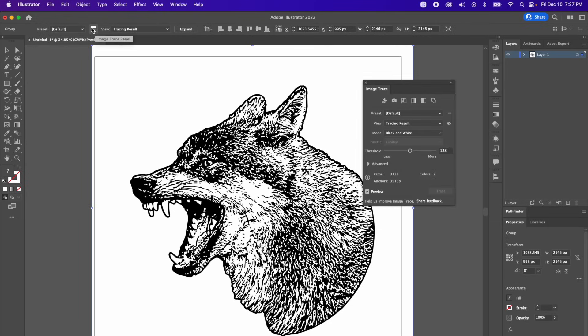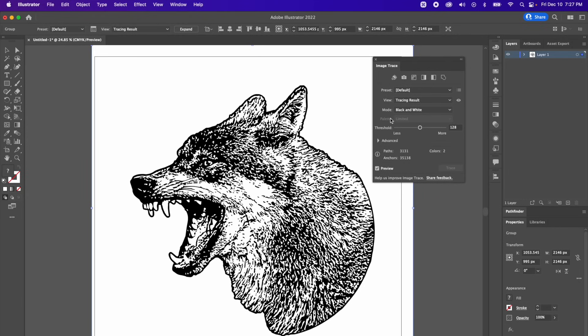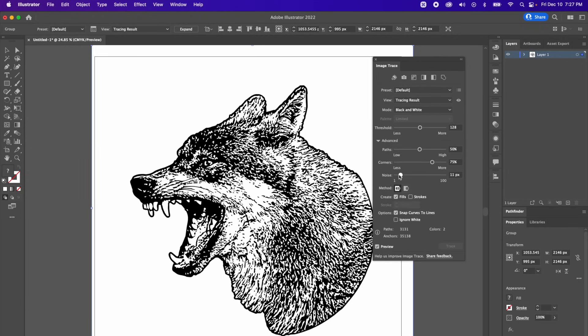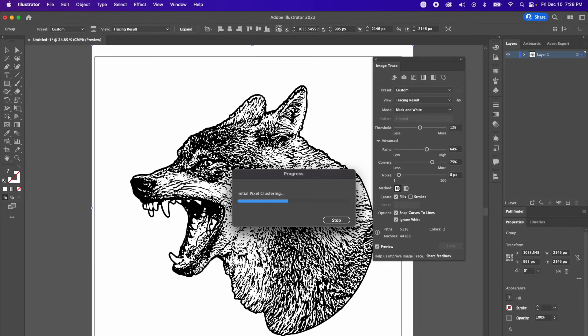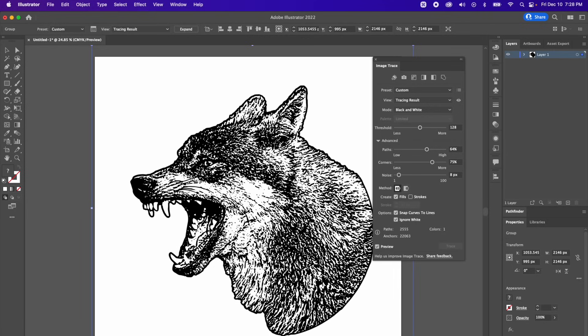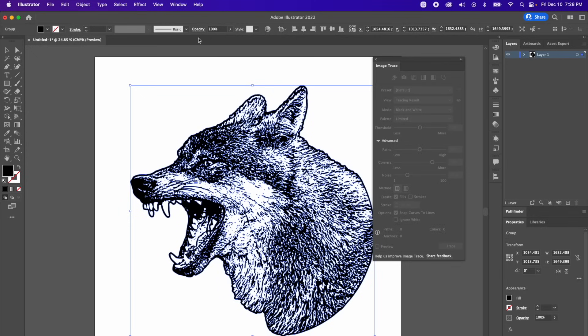Next to view, you're going to see this little image trace panel. Click that and it's going to pop this little box up. Now we need to go to advanced and we can lower the noise on it. This is going to add the detail back to the image. Mess with path and corners and threshold until you find something that you're really happy with. And then you can just ignore white, and this is literally going to delete all the white out of the image, leaving just the black. Now just press expand at the very top. And this is going to convert the tracing object into paths. And you are done.